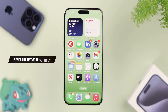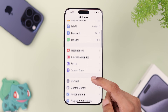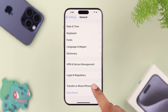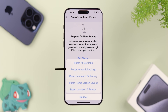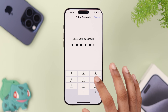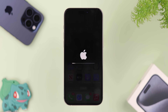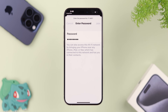If your issue still isn't fixed, you can try resetting the network settings. Open Settings, go to General, scroll down and tap on Transfer or Reset iPhone, then tap Reset, and select Reset Network Settings. Enter your passcode if required and tap Reset Network Settings again. After resetting, you'll just need to reconnect to your Wi-Fi networks.